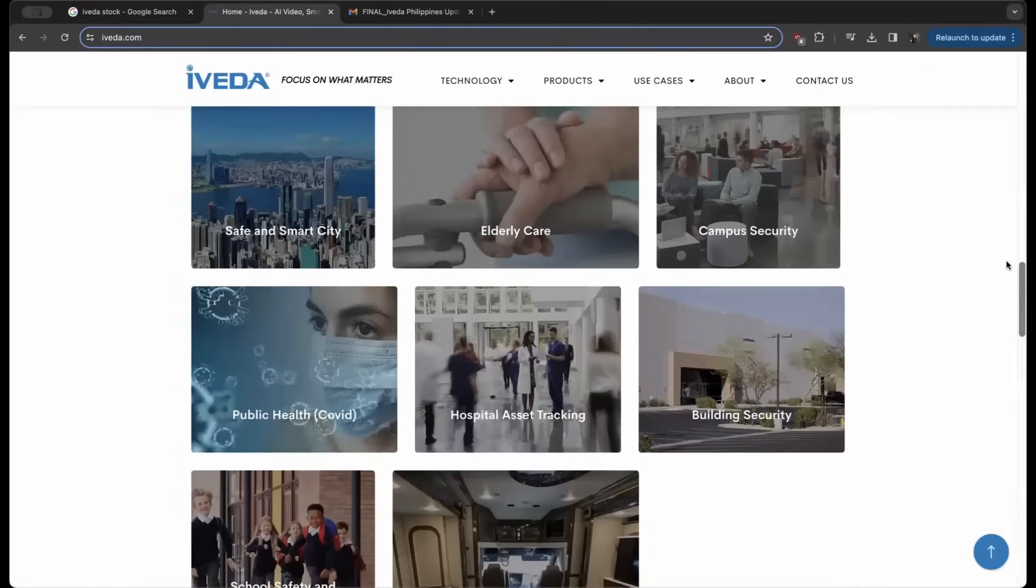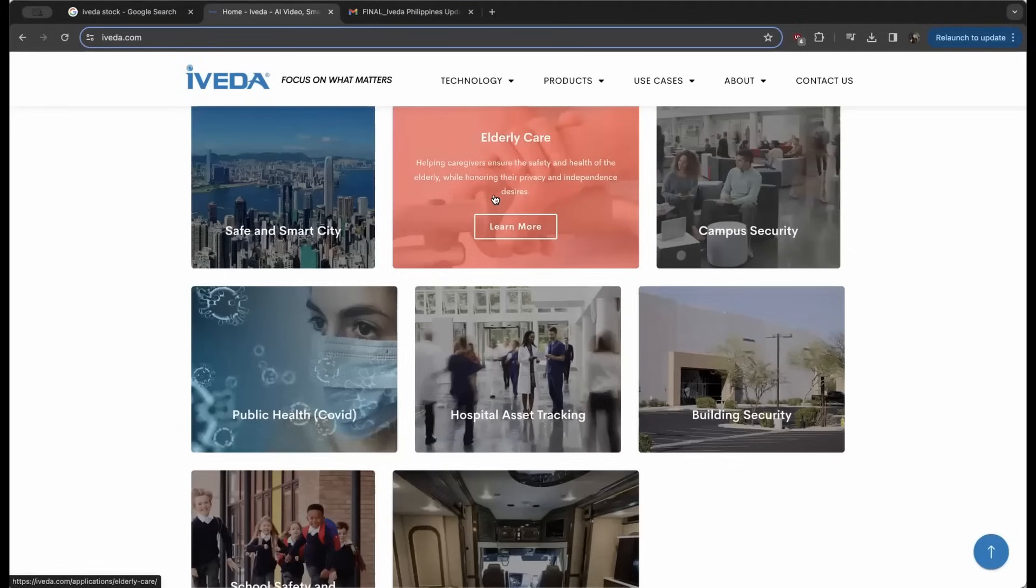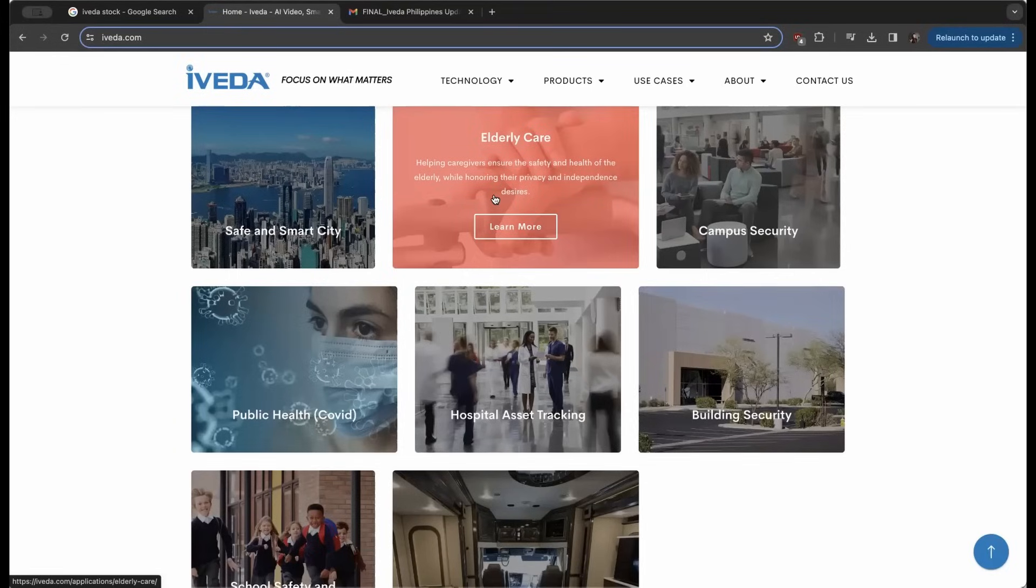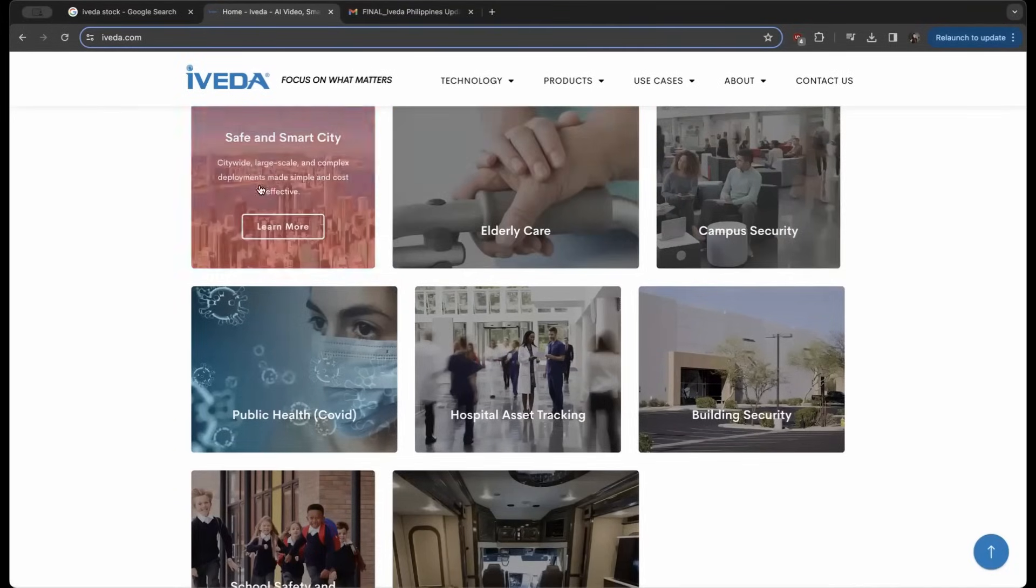Applications include elderly care and assisted living facilities where you can track what people are doing on a consistent basis, and if those things change or if they fall, you can notify the assisted care helper. They've also got campus security and smart cities, which is what we're going to focus on in this video today.